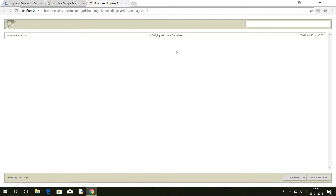The only drawback of Gumshoe is that it also stores fake login attempts, but most of the time it is semantically correct. Thanks for watching — please like, share, and subscribe. Thank you.